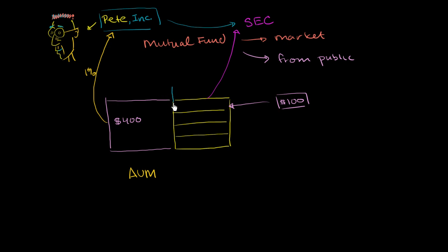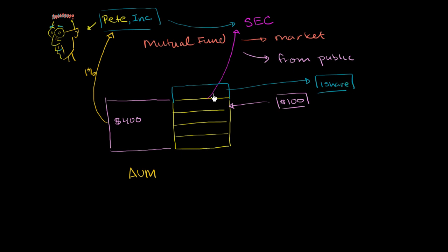So Pete creates another share right over here. He creates another share, he gives it to Sal. So he gets one share. That's me, I get one share. And then in exchange, I gave $100 to the fund. So now the fund has $500. So this is another $100 right over here.